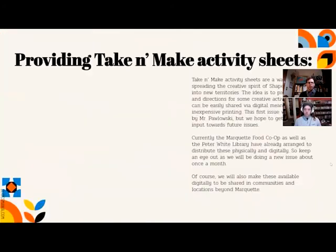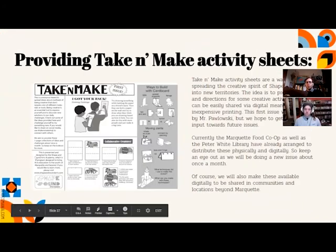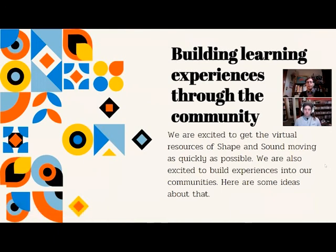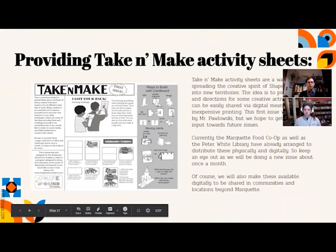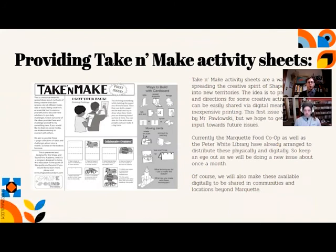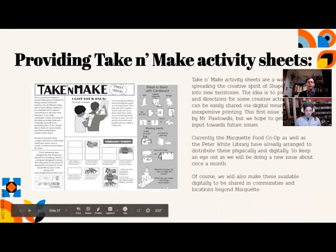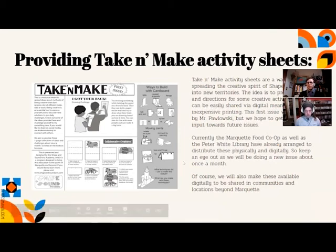Thinking about where we can go in the future and how to connect with the community: one early initiative already in motion is designing take-and-make activity sheets — a collection of activities people can do without a ton of materials or spending a bunch of money, made about once a month. The Marquette Food Co-op has offered to distribute these, as has the Peter White Library, and if students have another place they'd like to distribute them, we can work with that.